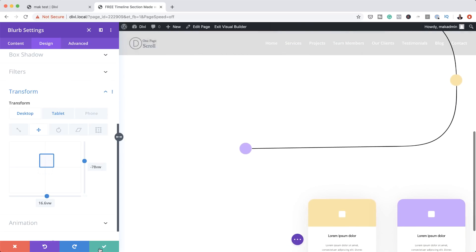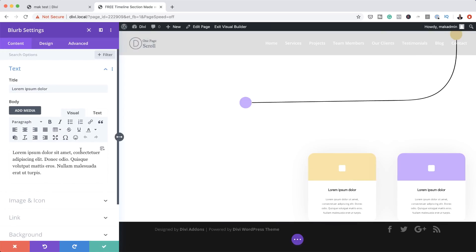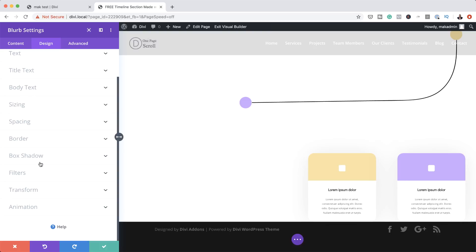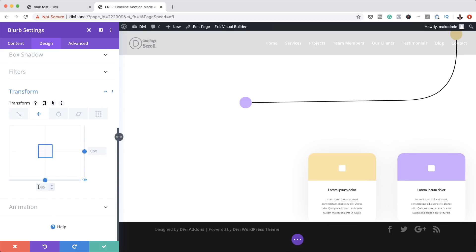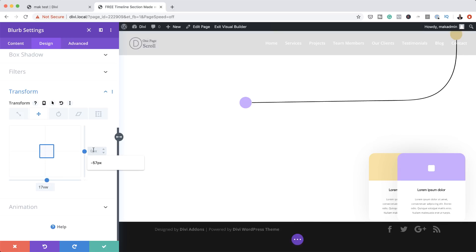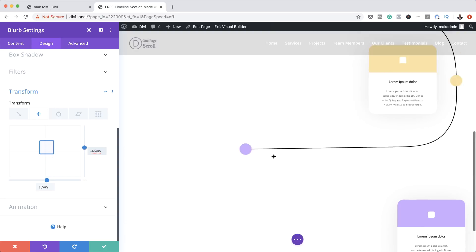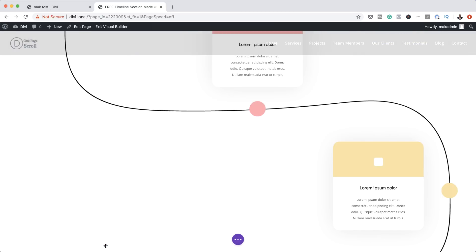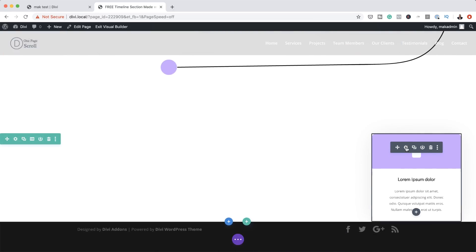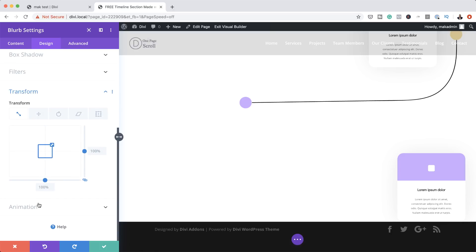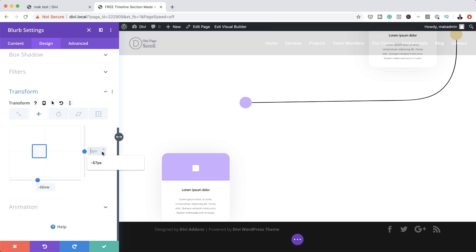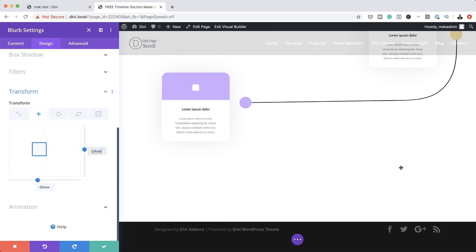Now let's move on to the third module. I'll save, scroll down, click the gear icon, Design, Transform, click on the second tab. Break the chain. Set this to 17VW and over here set this to minus 46. Let's double-check it's in position — and it is. Save that, then go to the final one. Click the gear icon, Design, Transform, click the second tab. Here we're going to add minus 66 to the top and minus 24 here on the bottom. This is now in position, so we're going to save.